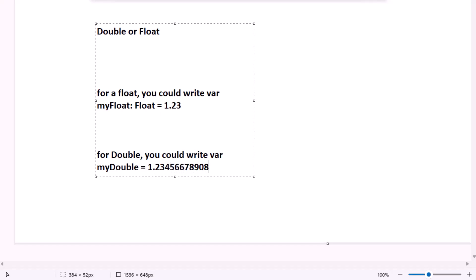Remember, just like a float or a double can hold candies with halves or quarters in the candy store, in Swift these types can hold not just whole numbers but also numbers with parts. And double can be much more precise than float, like a higher quality mechanical pencil compared to a regular one.